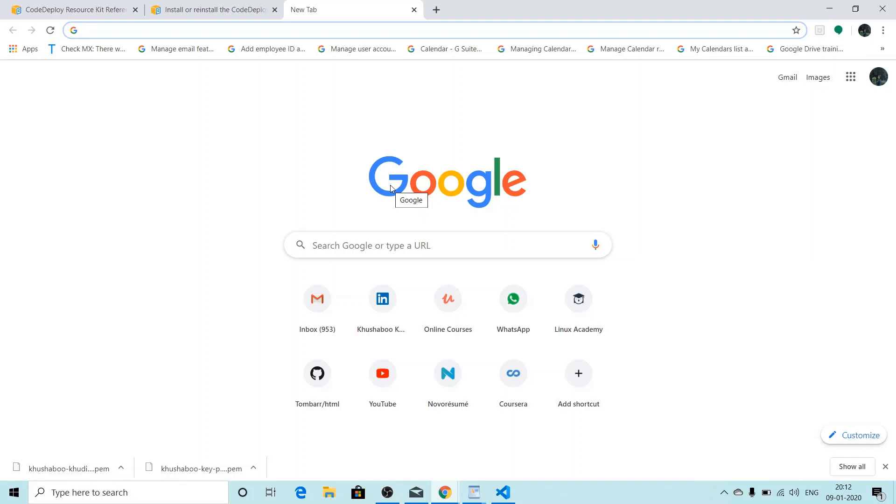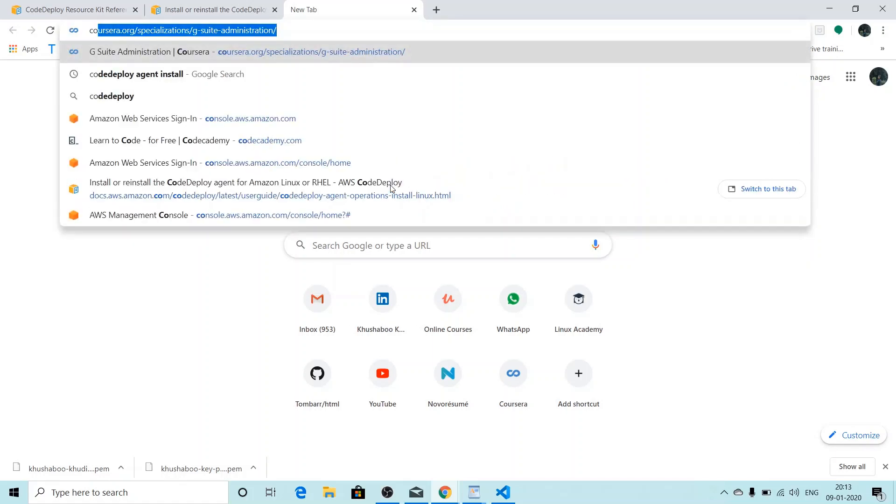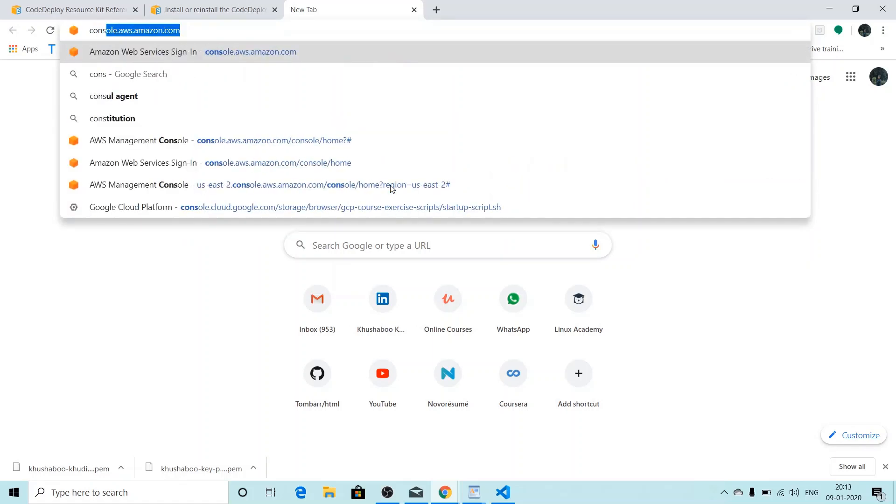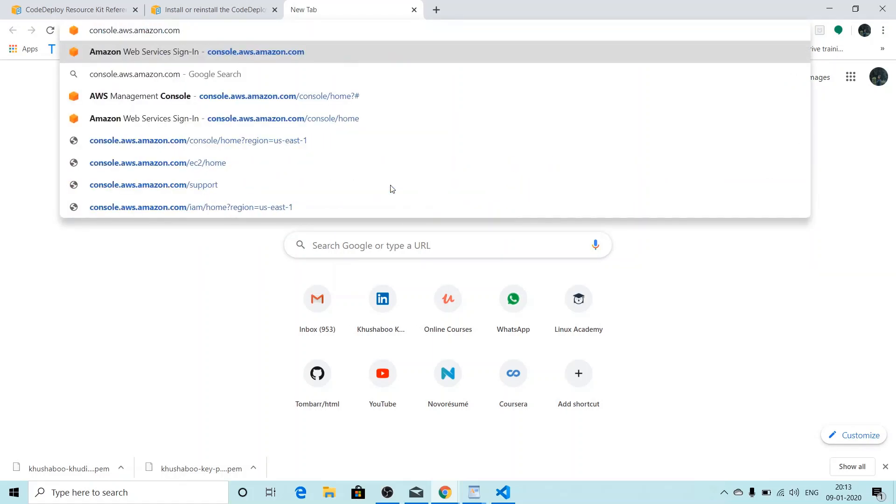Hi everyone, today we're going to learn how to install AWS Code Deploy agent on our EC2 instances using user data. So to get started, we'll go on console.aws.amazon.com.